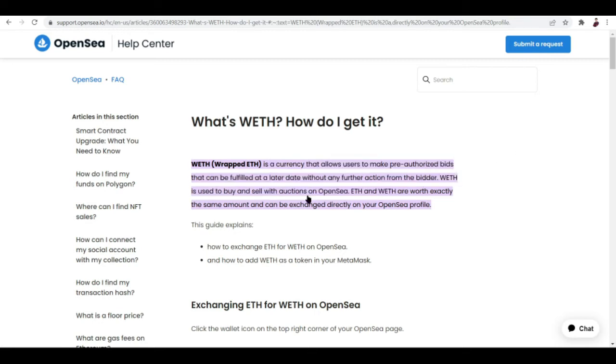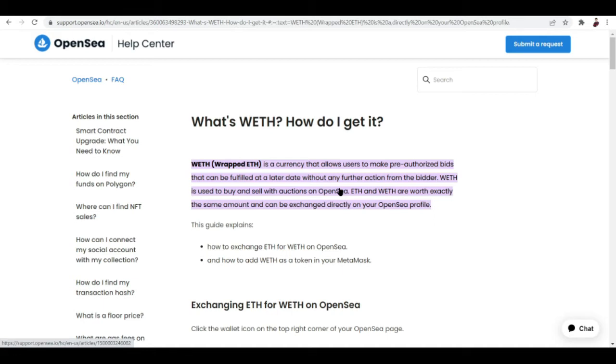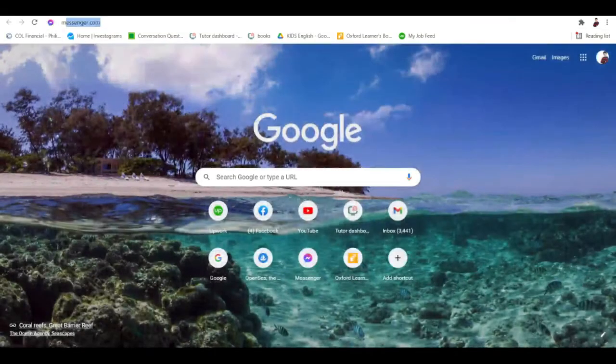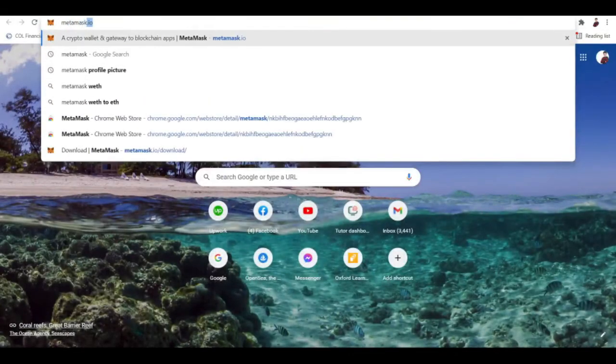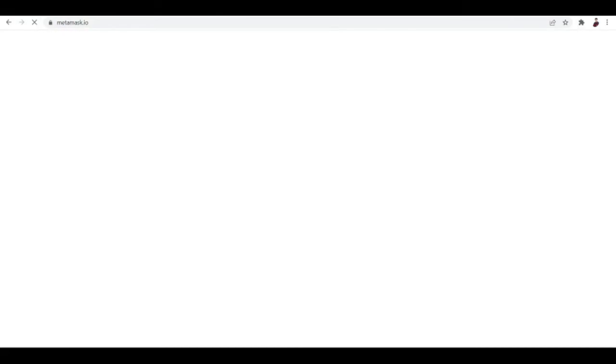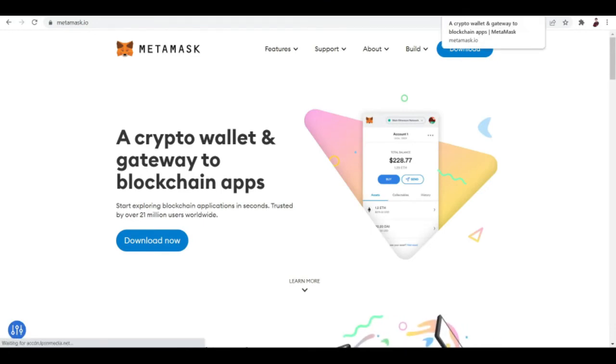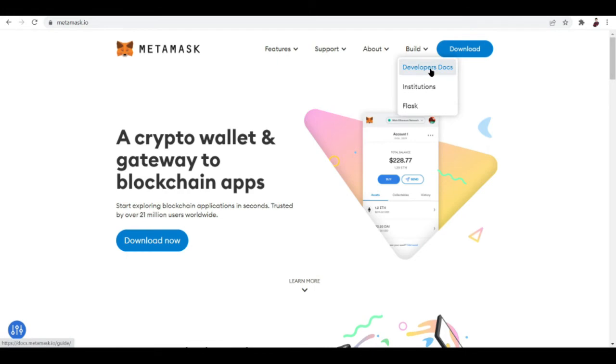WETH is used to buy and sell with auctions on OpenSea. ETH and WETH are worth exactly the same amount and can be exchanged directly on your OpenSea profile. That is possible because of the use of MetaMask. If you haven't created a wallet yet, go ahead and create one because that's the only way you can actually log in on OpenSea.